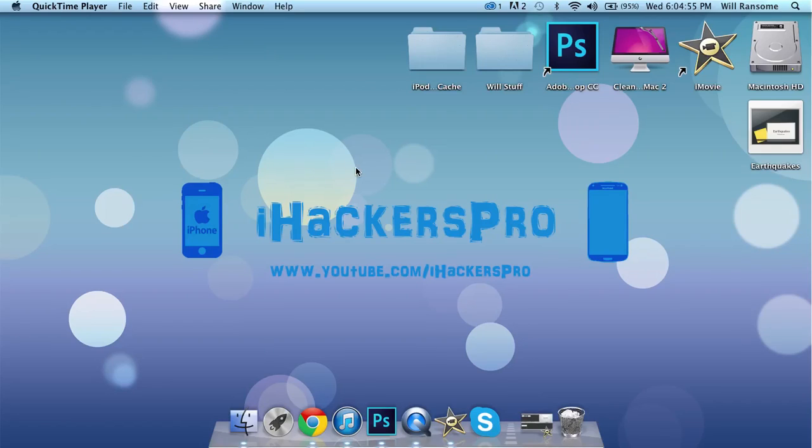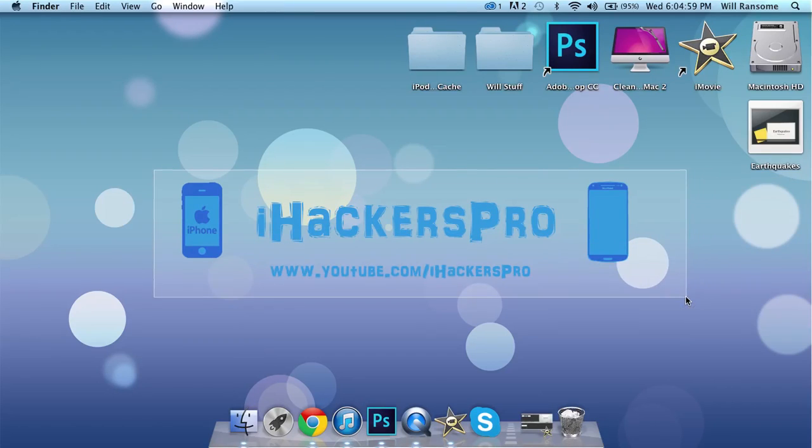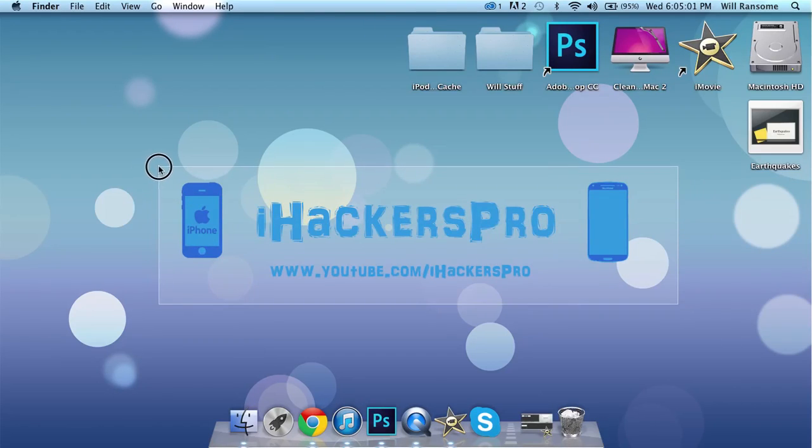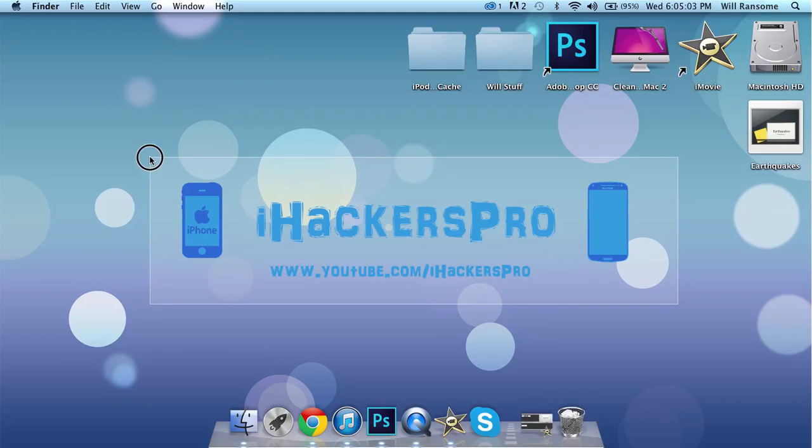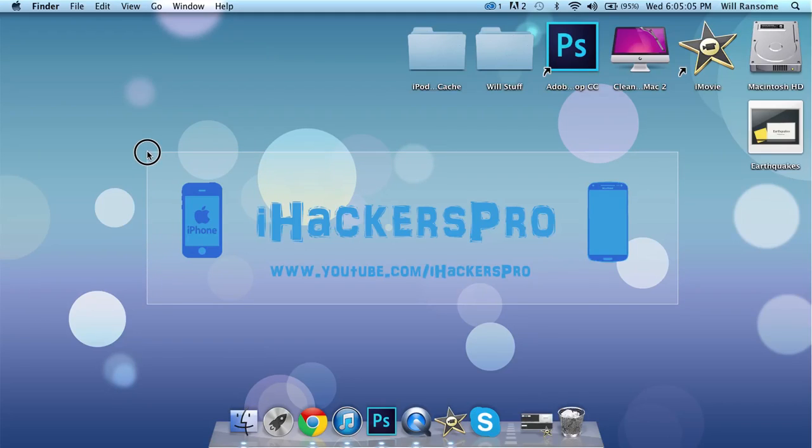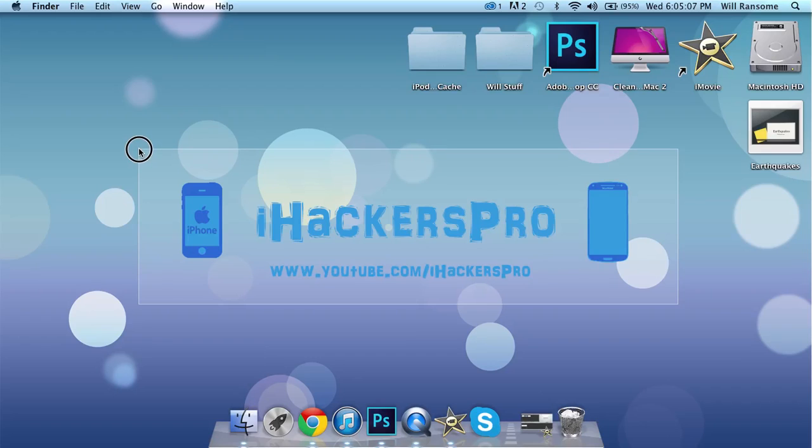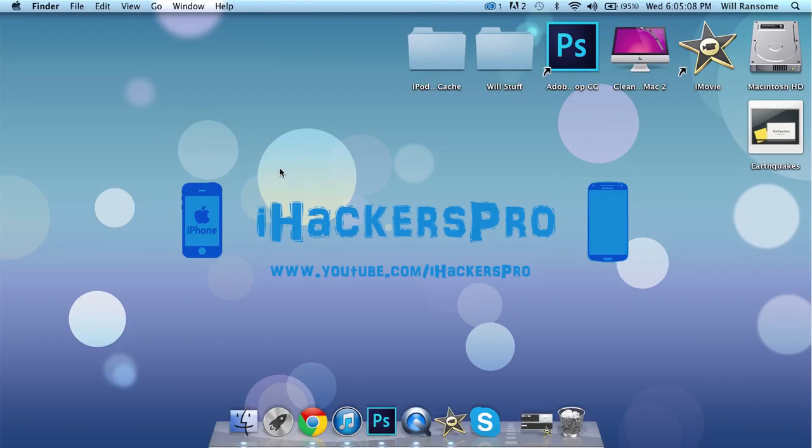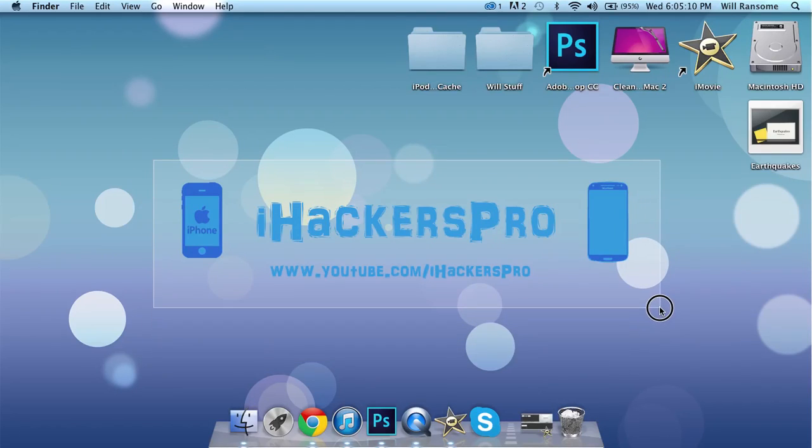How's it going guys? iHackersPro here and today I'm going to be showing you how you can make any song your ringtone on iOS 7. For some reason in the betas Apple hasn't allowed you to make any song your ringtone but they did allow it in previous softwares.